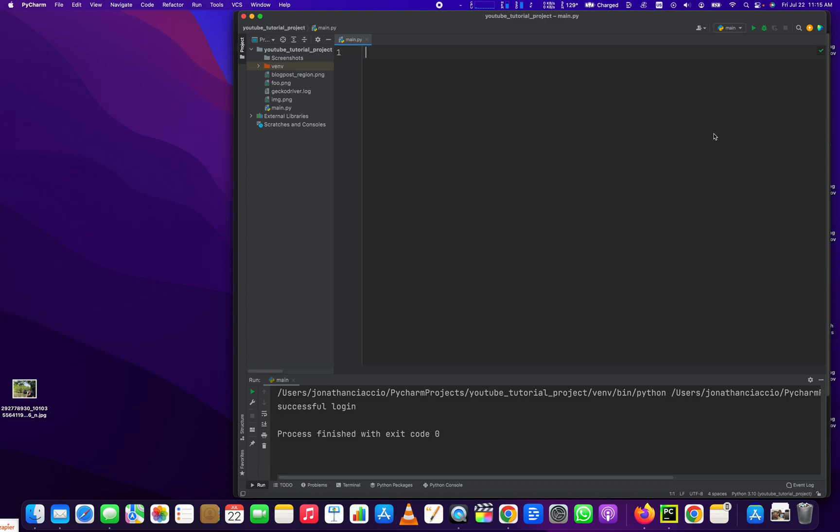Hey everybody, how's it going? Jonathan here with Automate with Jonathan. In this video, I'm going to show you how to test a login on WordPress. So what we're going to do is set up the whole program in Python using Selenium and pass a username and password to the correct text boxes, log in, and then verify that the login actually happened. And if it doesn't happen, it'll give an error.